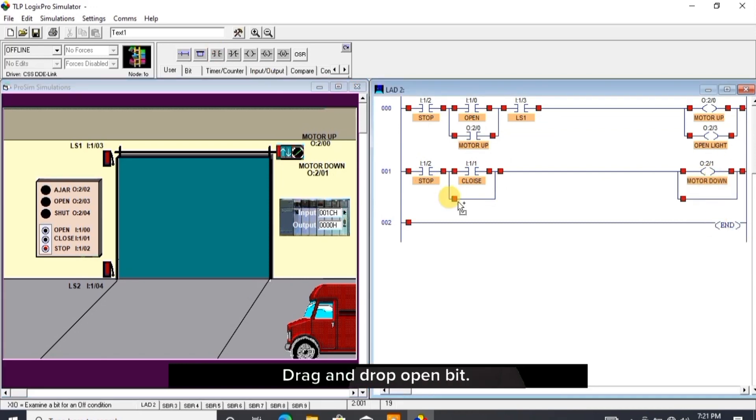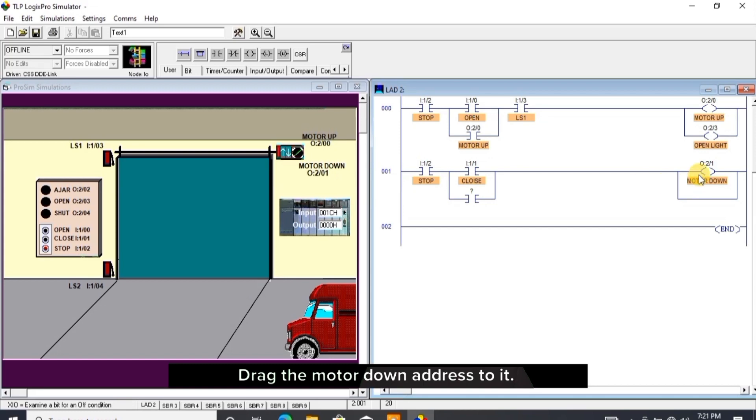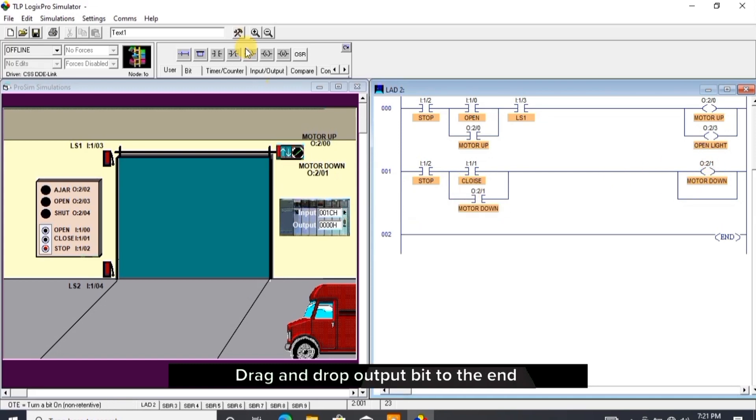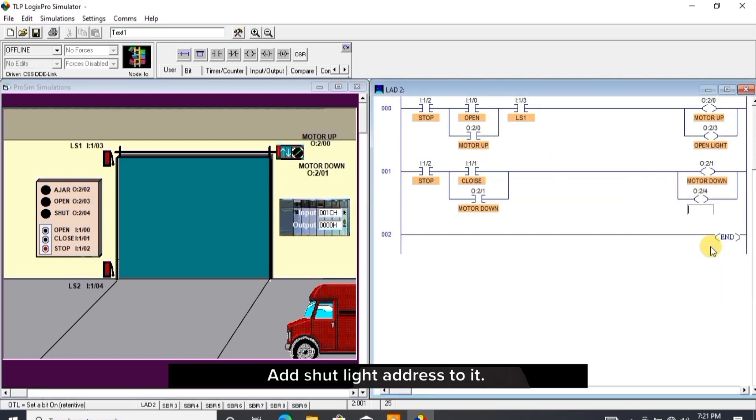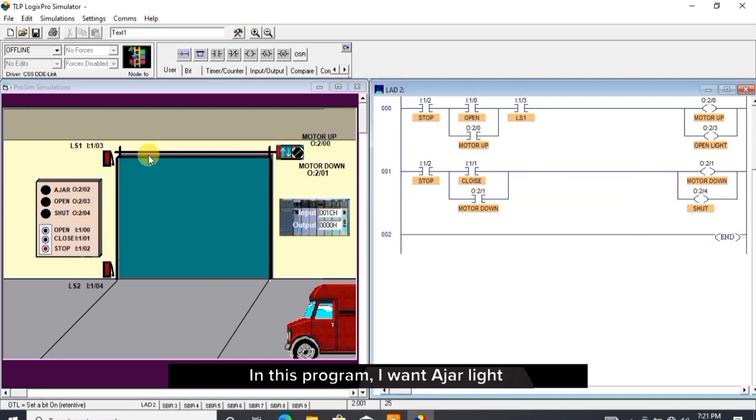Drag and drop motor down address to it and give it name. Drag and drop open bit, drag the motor down address to it. Drag and drop output bit to the end of the rung latch, add shut light address to it, name it.